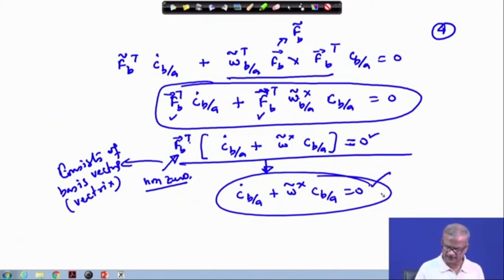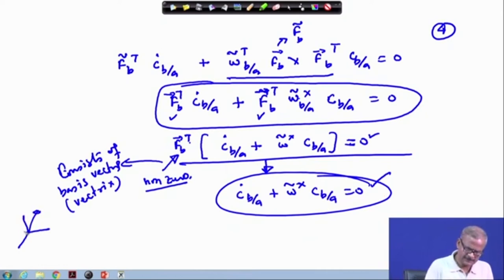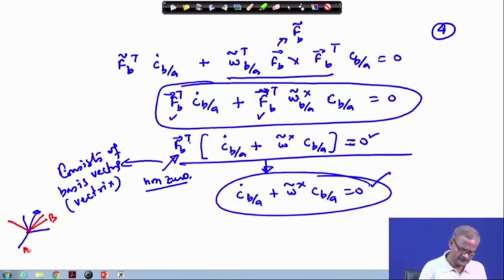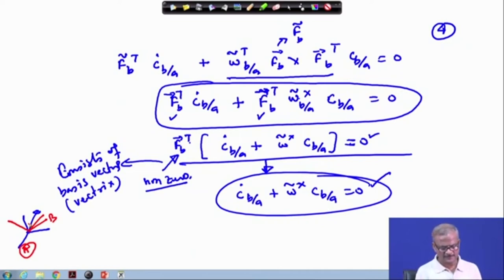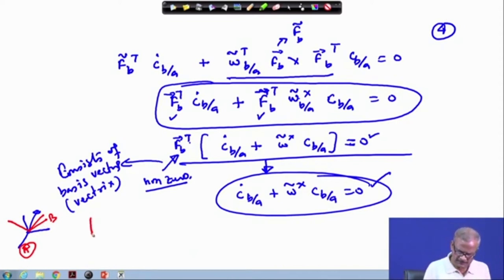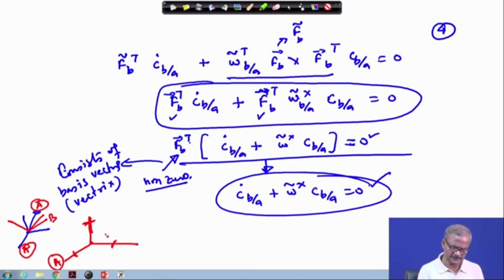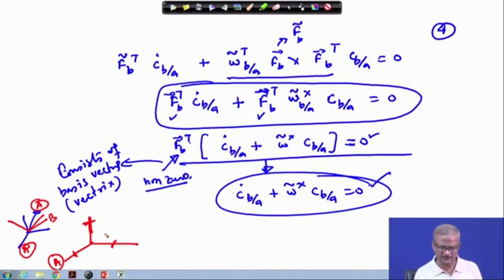Using either this matrix method or the vector method, in the vector method we assumed a fixed vector in frame a, with frame b rotating with respect to it. Here, removing that vector, we just assumed the frame and derived the whole thing. Both methods are exactly the same — only the representation differs. This matrix notation requires familiarity to appear convenient; otherwise many people find it complicated. If not comfortable, you can follow the vector method from lecture 11.